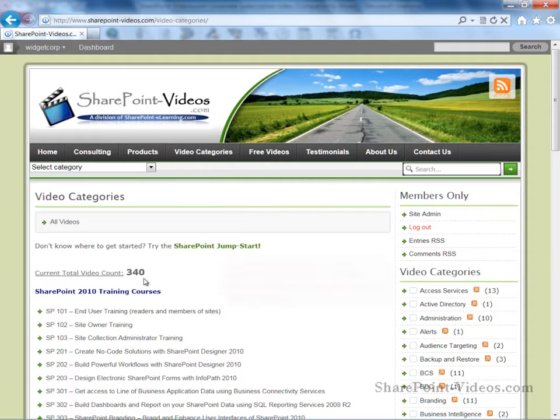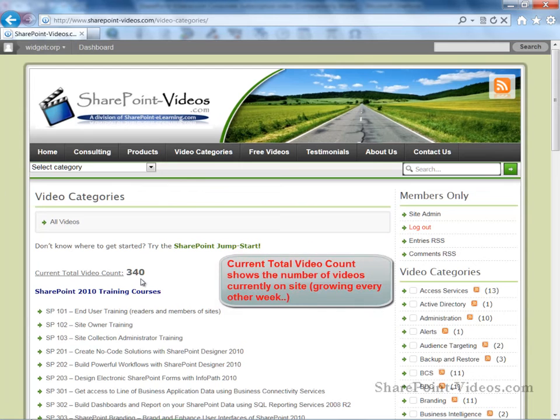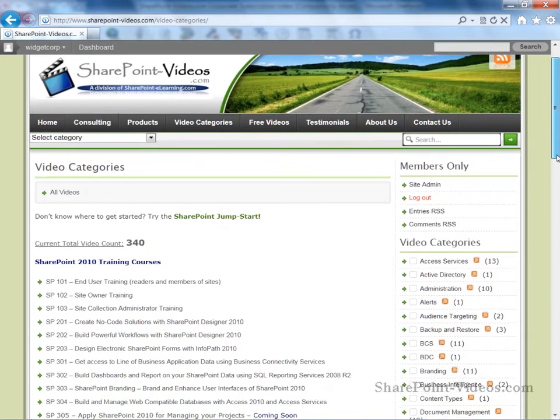We're constantly working to expand and enhance the content on our site. You will see the current total count on the Video Categories page.